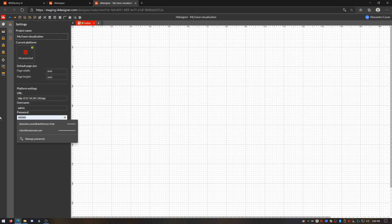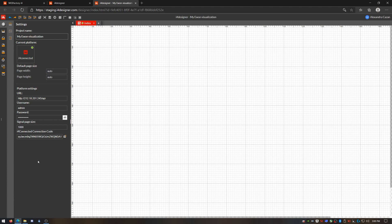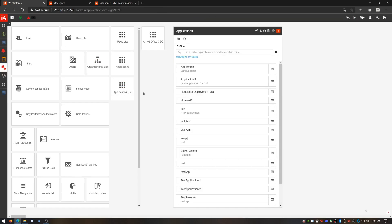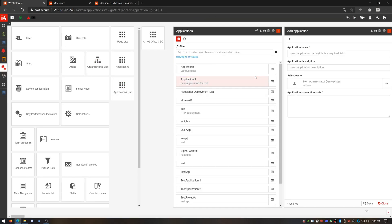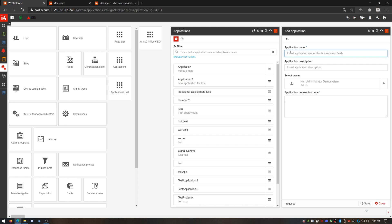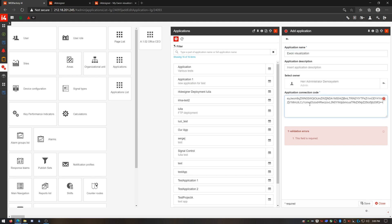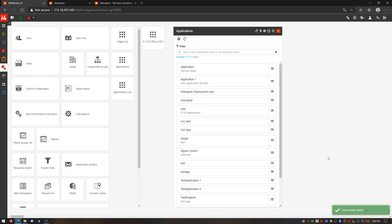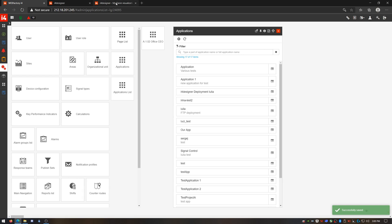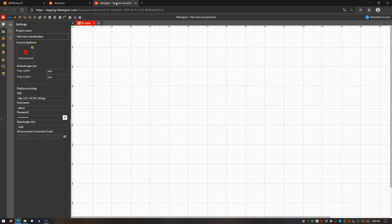Next I need to complete the connection of my new project by providing the generated connection code in a new I4Connected application. In I4Connected's application list panel I'll define a new application. This app basically provides the communication path for my designer visualization project. Most important, it gets the I4Connected connection code from my designer project and links it to my I4Connected portal.